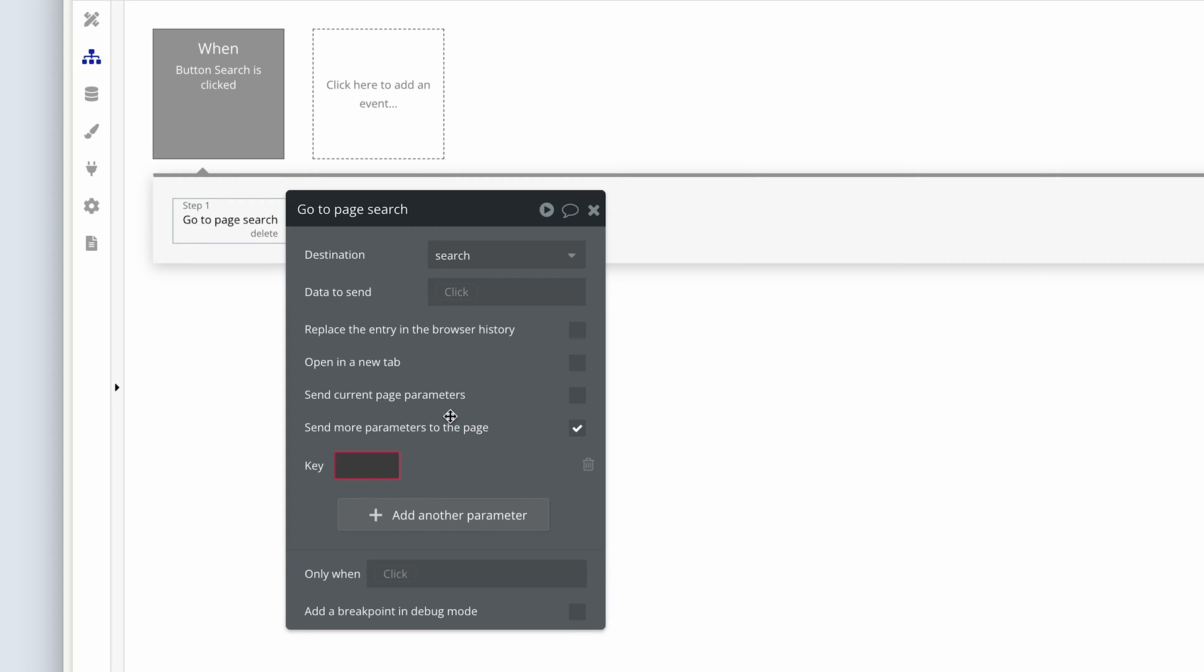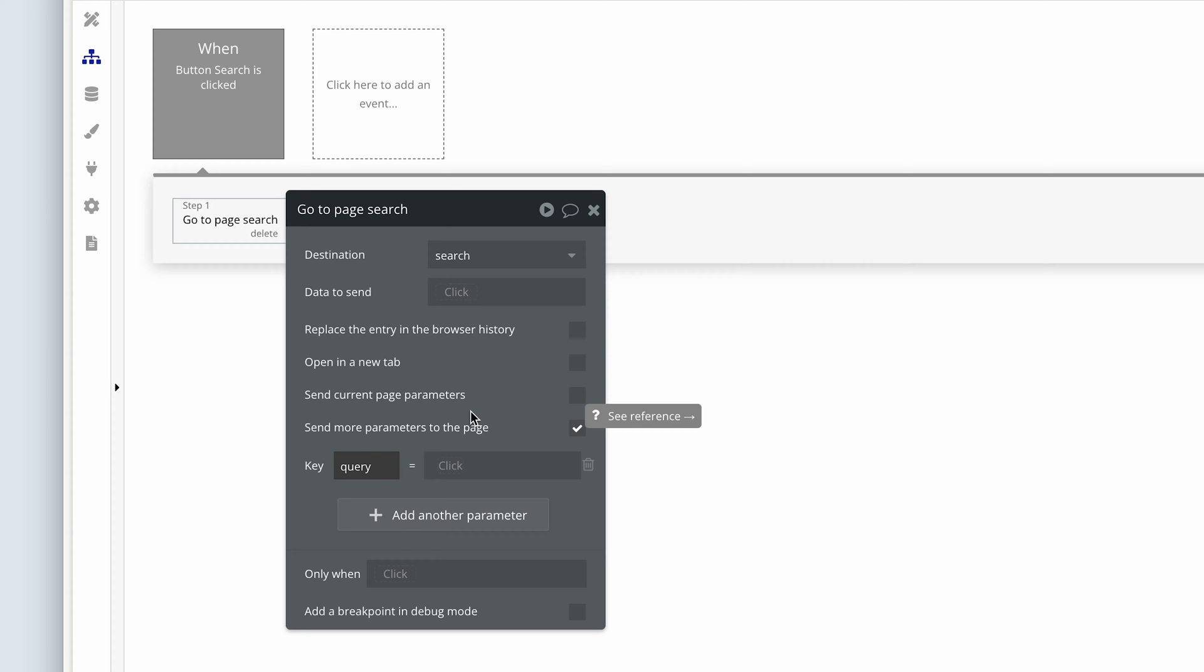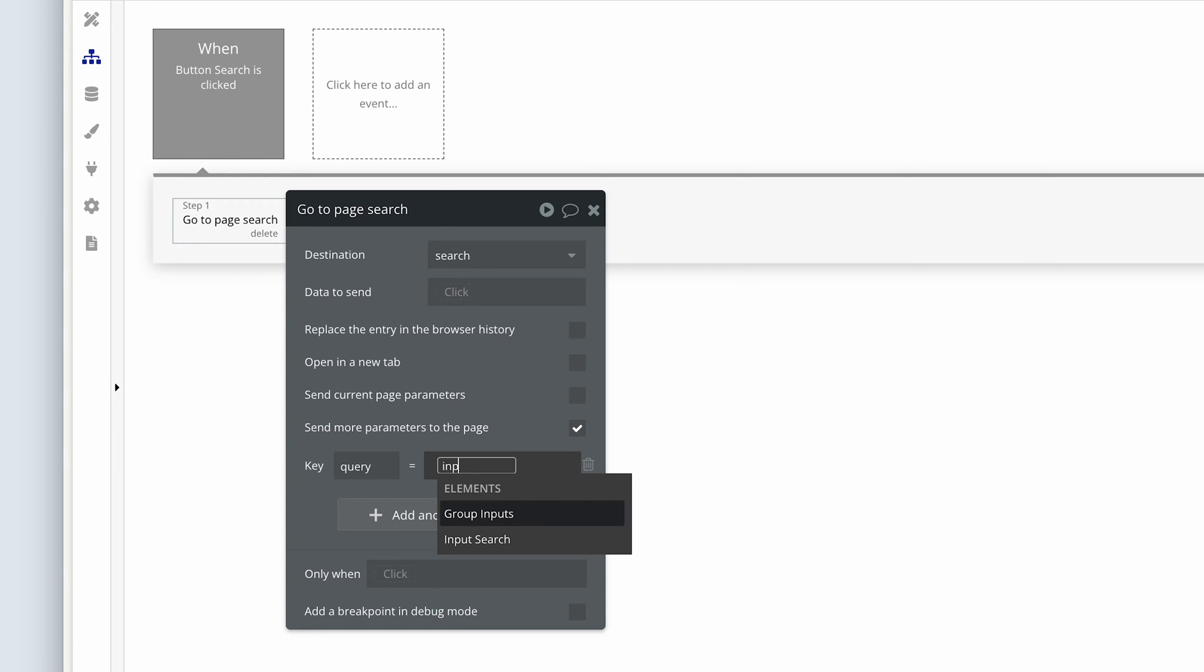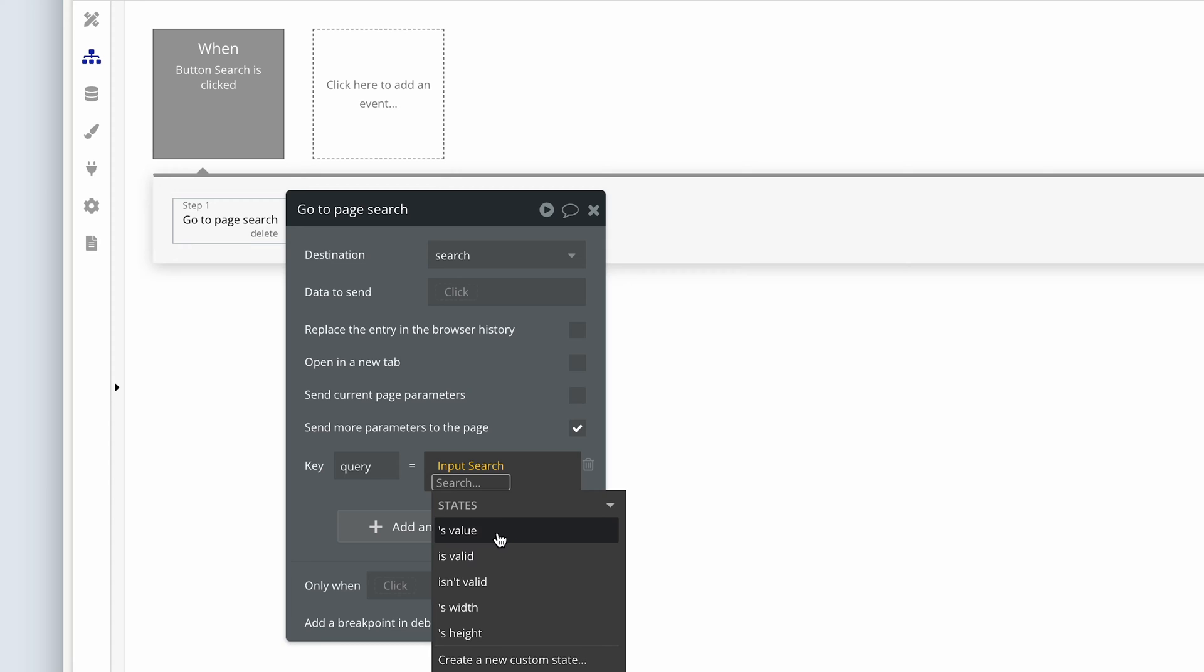The text parameter will be query. Could also be search, doesn't matter. And let's just associate it with the input search, input searches value.